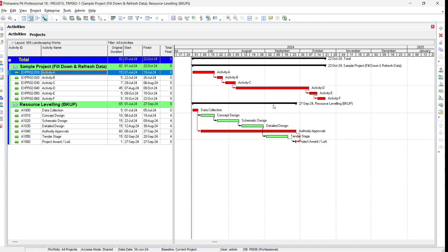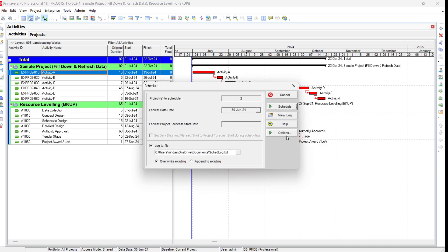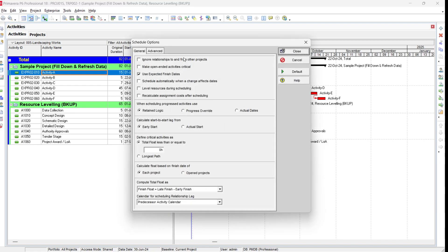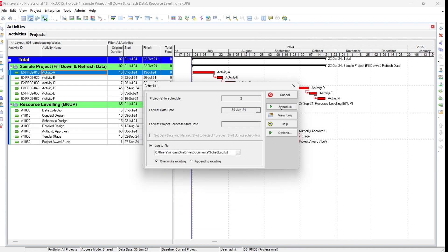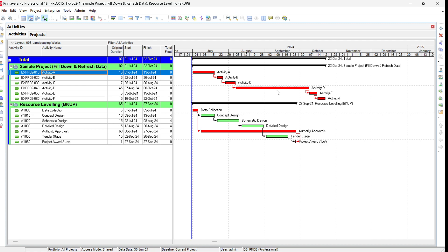In this window you can see we have two critical paths, each for a different project. If you go to schedule options by pressing F9 and then the Options button, at the bottom you can find 'Calculate float based on finish date of each project'. With 'each project' selected and scheduling, each project will have its own critical path.